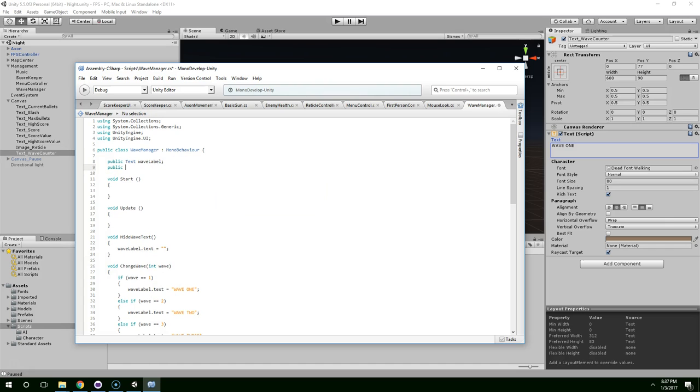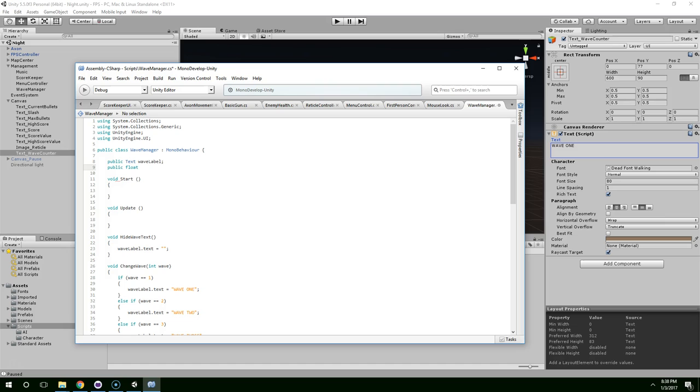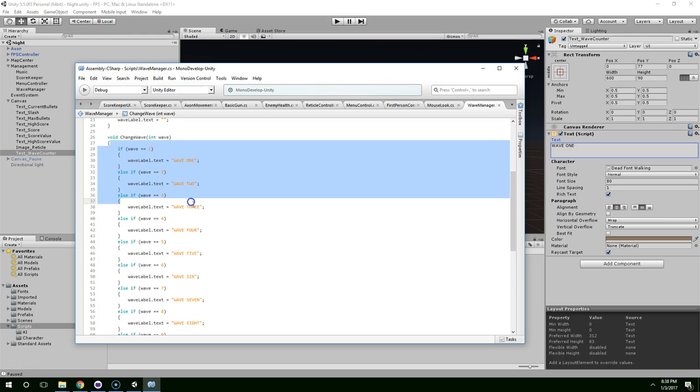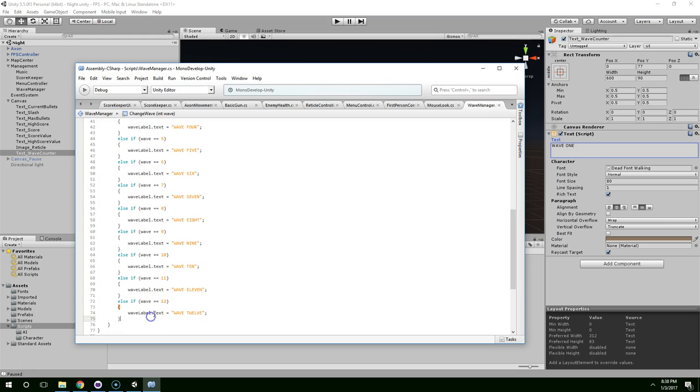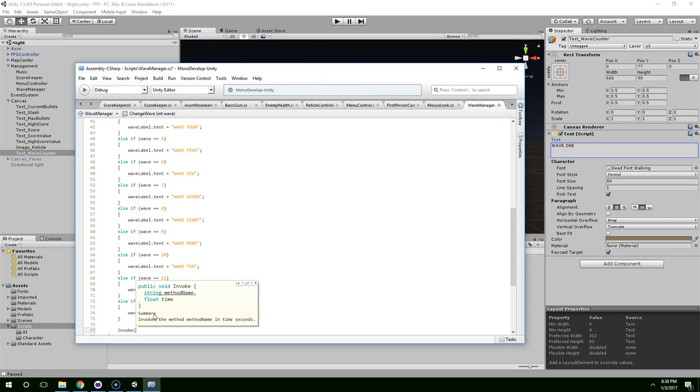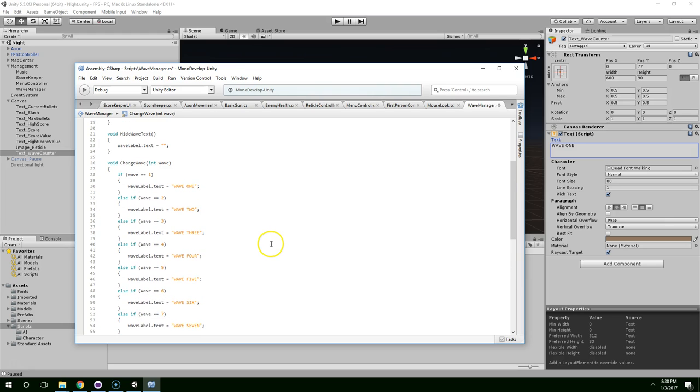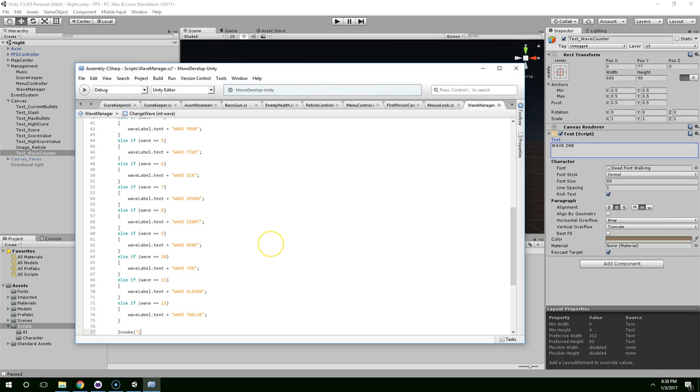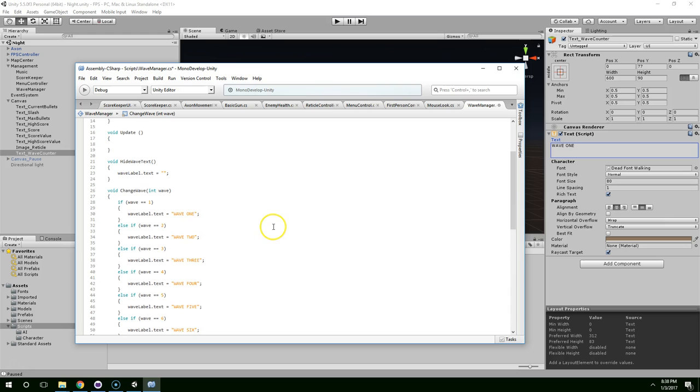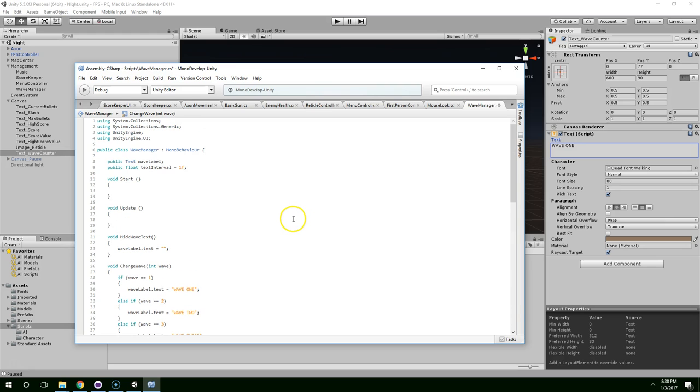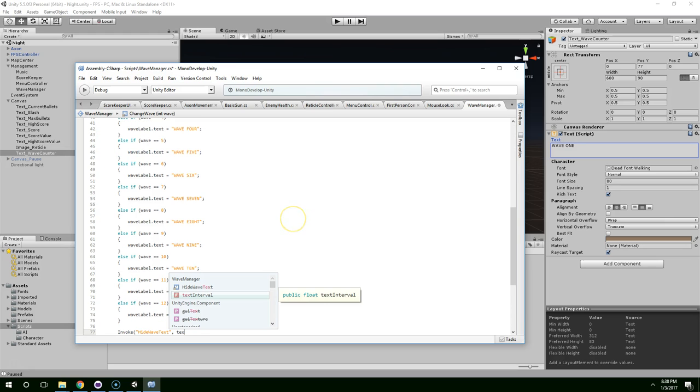And so let's create a variable for how long we want the text to be on the screen. And we'll just call that text interval. And by default, it'll be one. And then after we update the label, we can just use the invoke function. Invoke string method name. That is hide wave text. And the time is text interval.